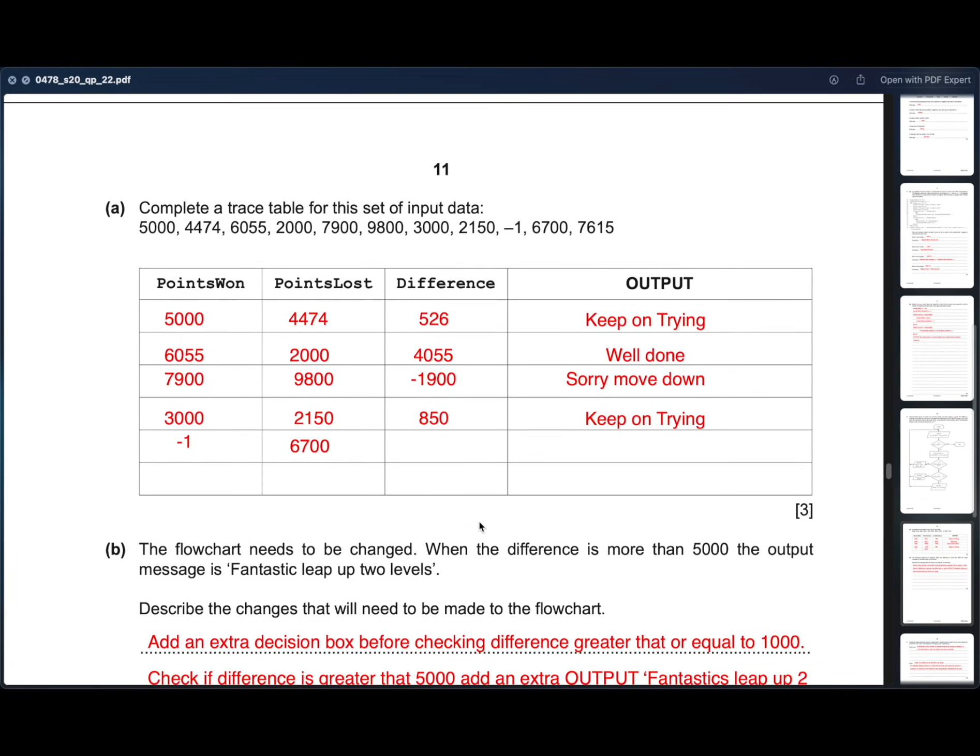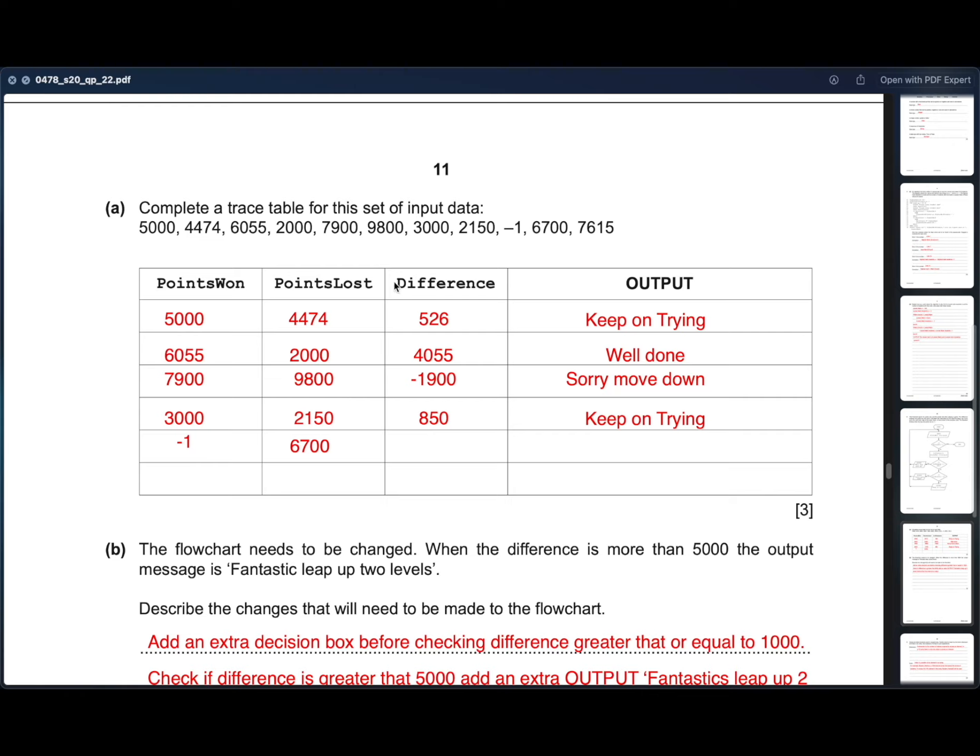Let's see the trace table. The first value of points won input is 5000 and the points lost input is 4074. Let us fill all the readings up until minus one as the program starts at minus one. So 6055 and 2000, 7900 and 9800, 3000 and 2150, minus one and then 6700.